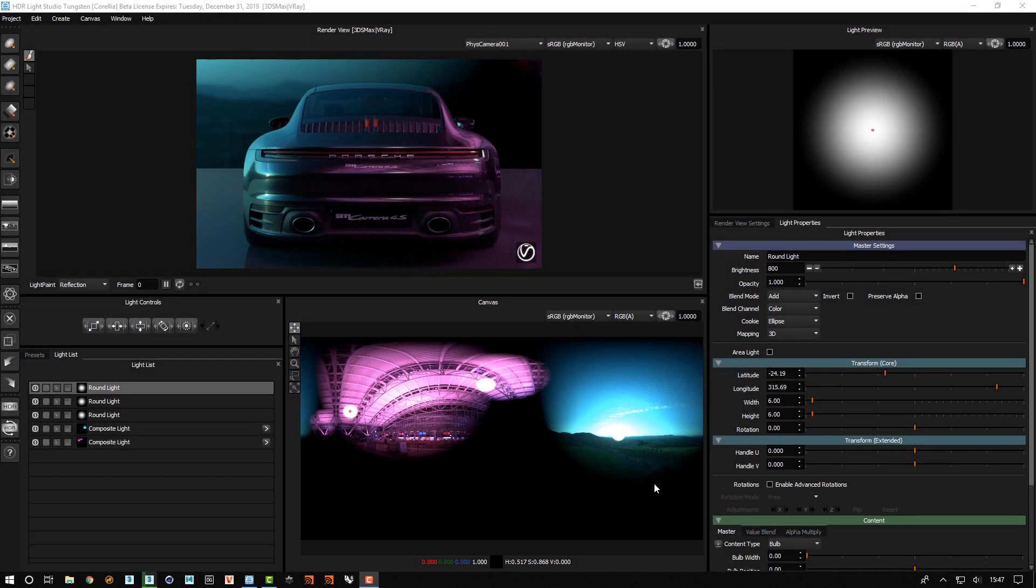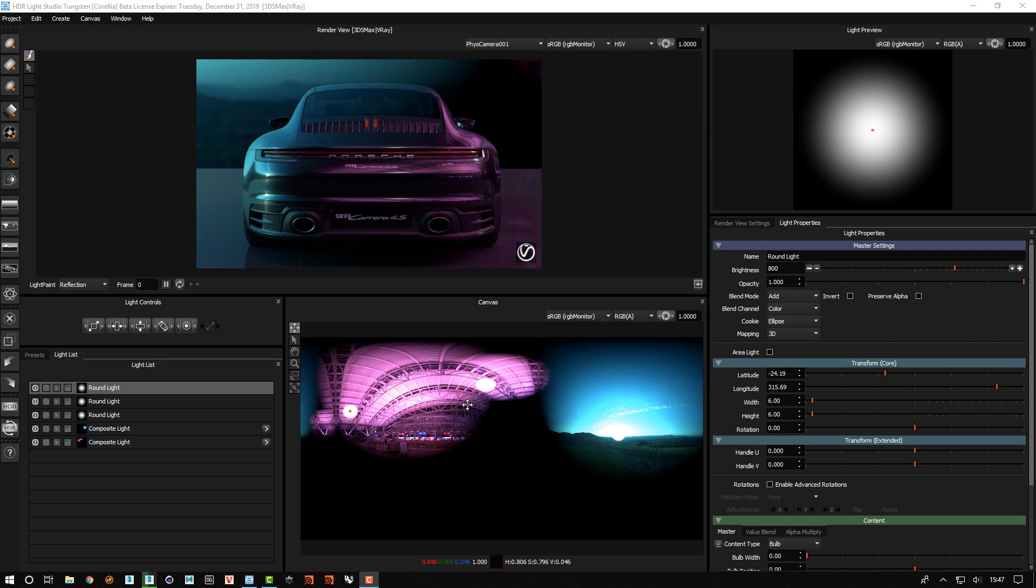Here we've got an example of a scene where we're lighting it with different regions of different HDRI maps and blending them all together with the help of composites. I'll take you through how this project has been set up so you can understand how to do this.